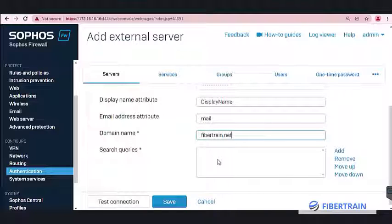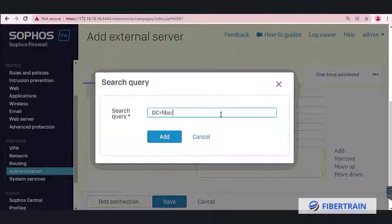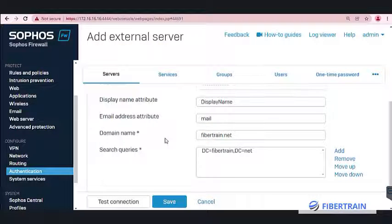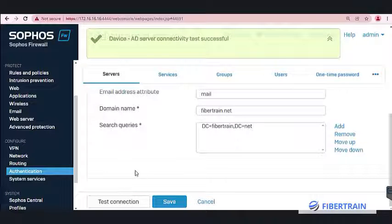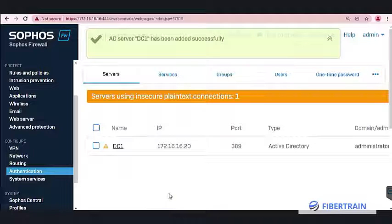For the search query — specifying where in Active Directory to search for the user database — our domain name is fibertrain.net, so we enter: DC=FIBERTRAIN, DC=NET. This tells Sophos where the user database is located. Click Add, then click Test Connection to verify the firewall can communicate with the server. The connectivity test is successful, so click Save.